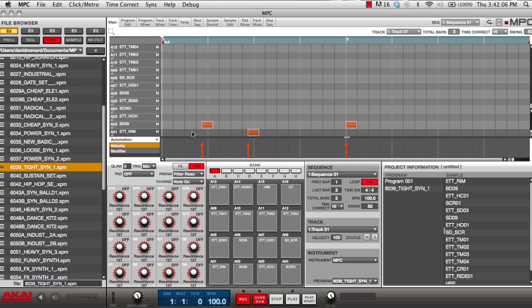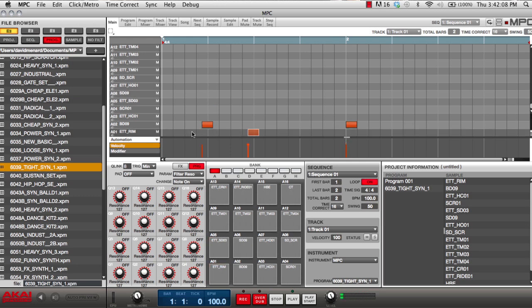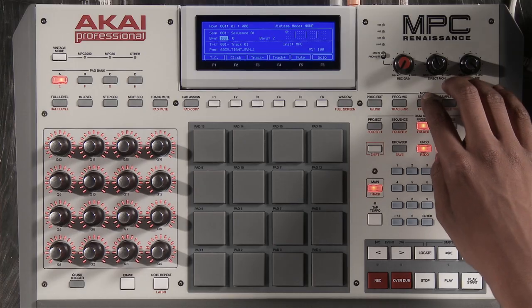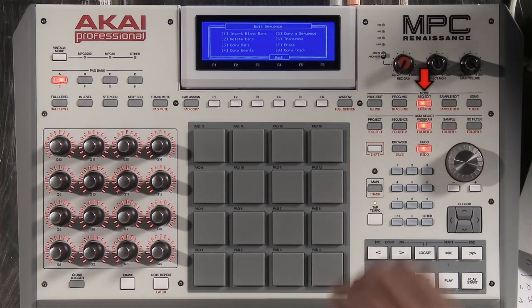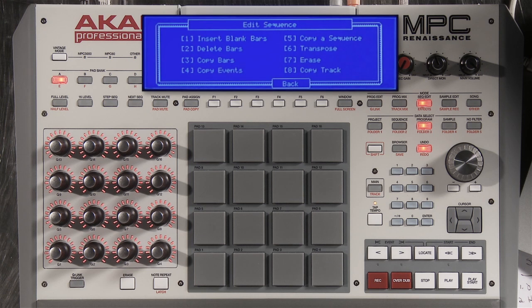I can also select these notes by hitting the pads. There are also extra functions available to you on the hardware. By hitting sequence edit, I get a pop-up page which allows me to edit my sequence how I want.